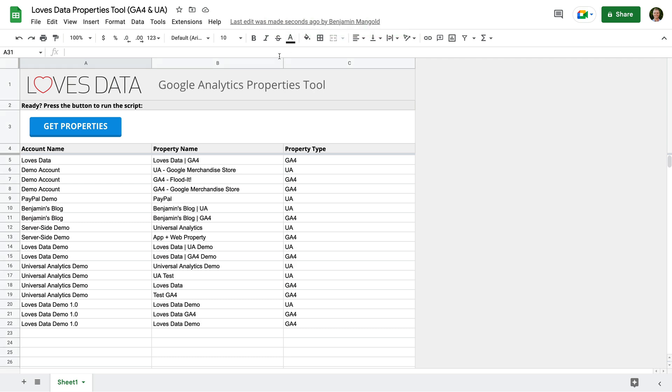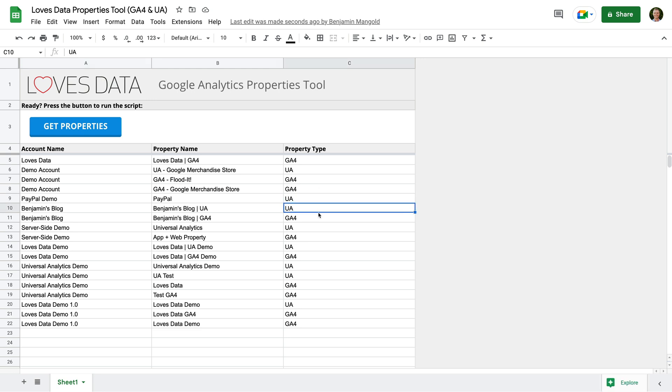And now that the script has finished running, we have a list of all the accounts and properties. And on the right, we can see which ones are Universal Analytics properties. So these are properties that we might need to upgrade to GA4 if we haven't already.